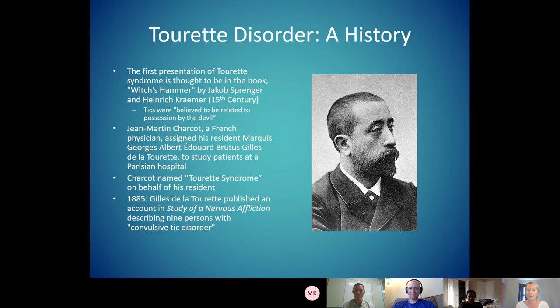He wrote about Tourette syndrome for the first time in a book called The Study of a Nervous Affliction, describing nine patients with a convulsive tic disorder. So even back in the 1800s, we knew that this tic presentation was connected to something associated with anxiety or nervousness.